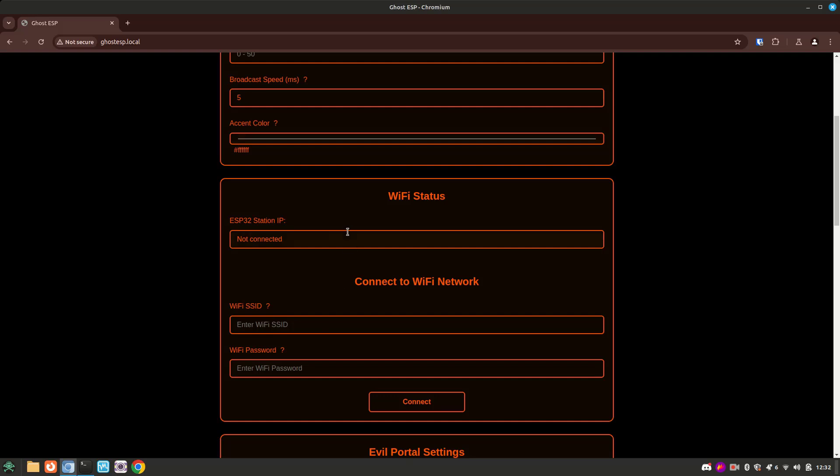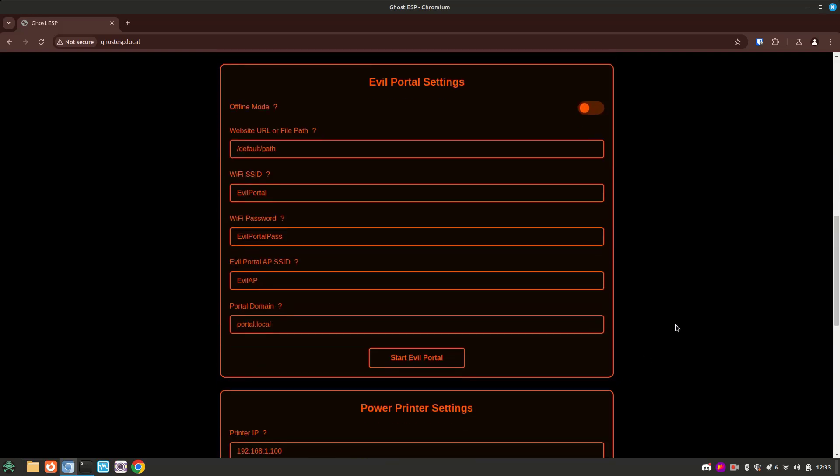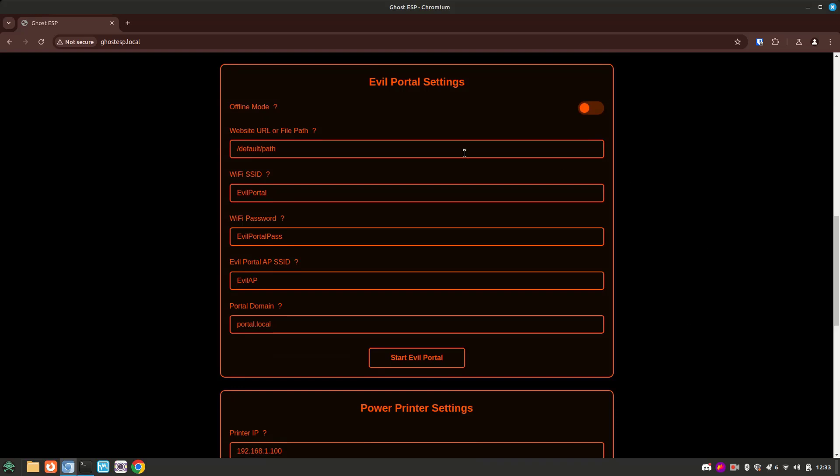Scrolling down, we can configure an SSID and password to have our device connect to. Below that, we can configure our evil portal. This is actually pretty interesting.